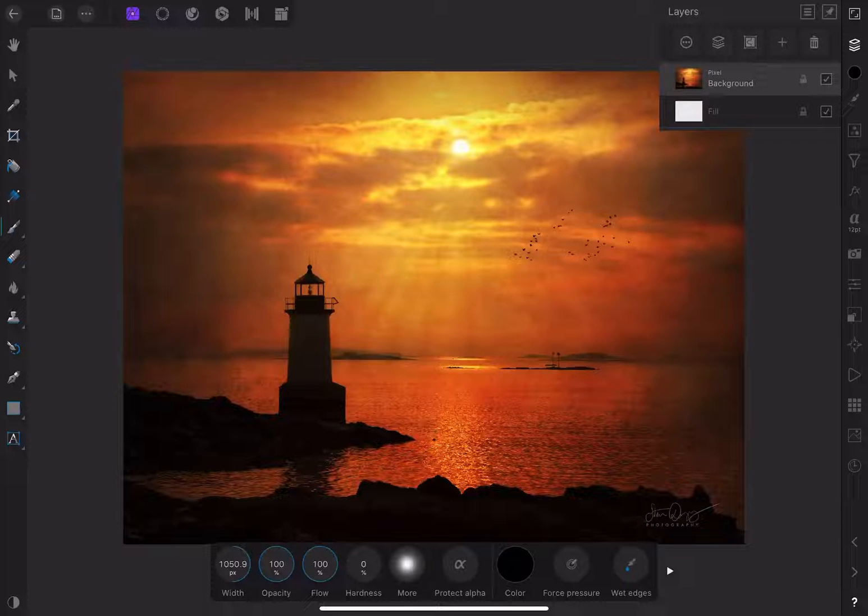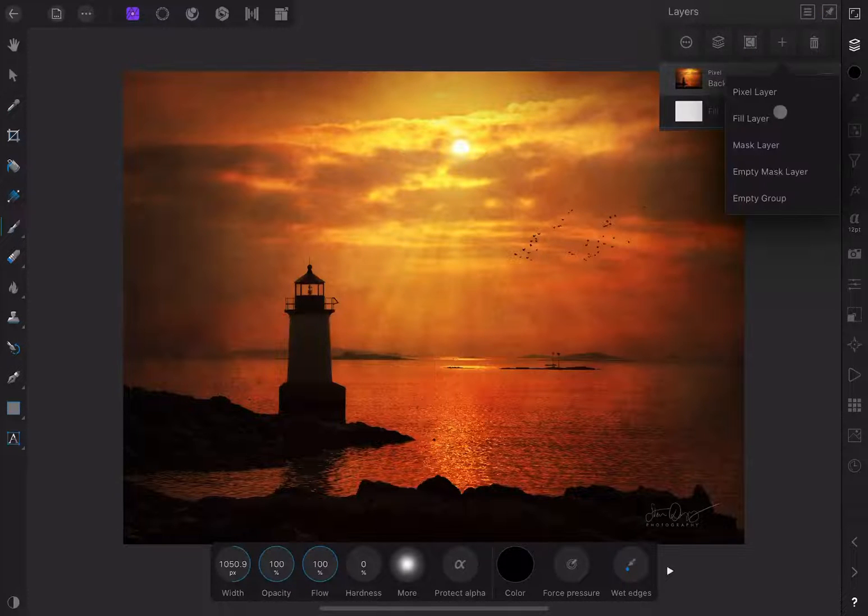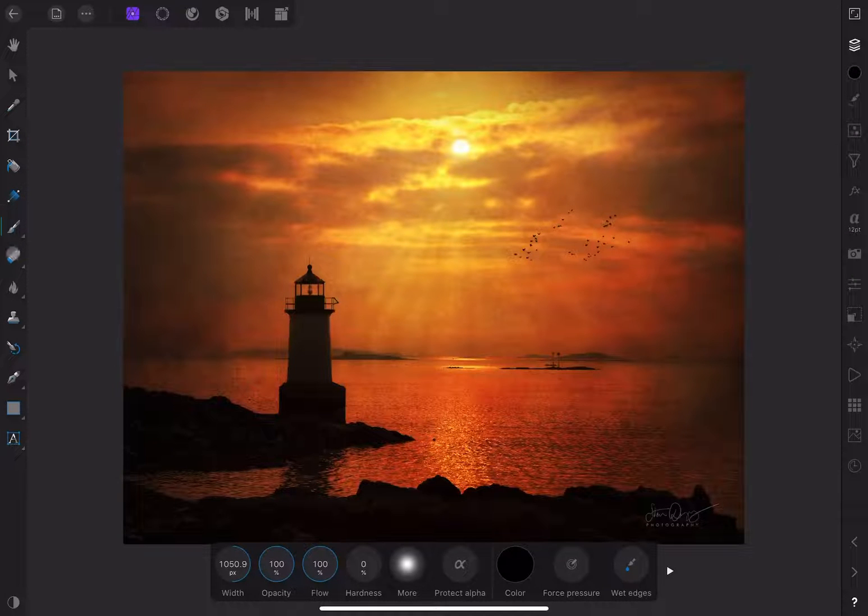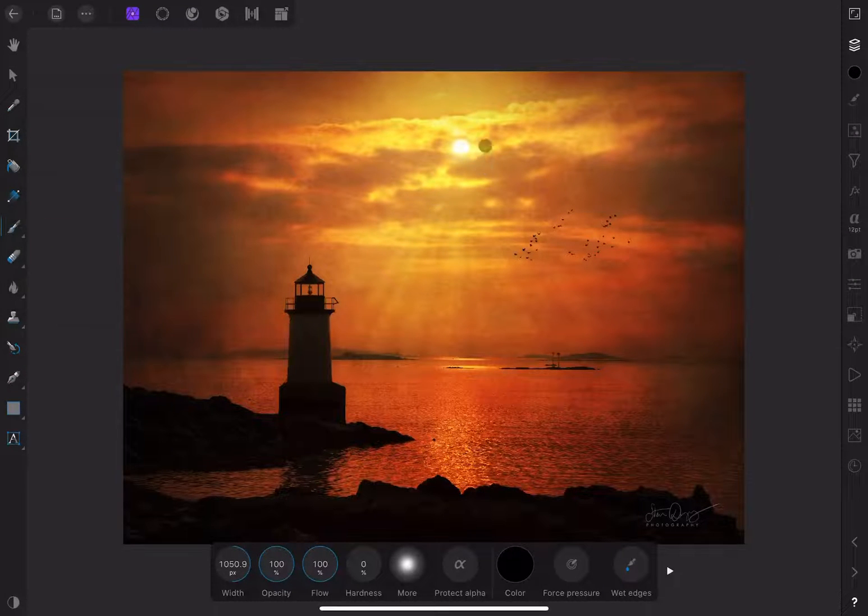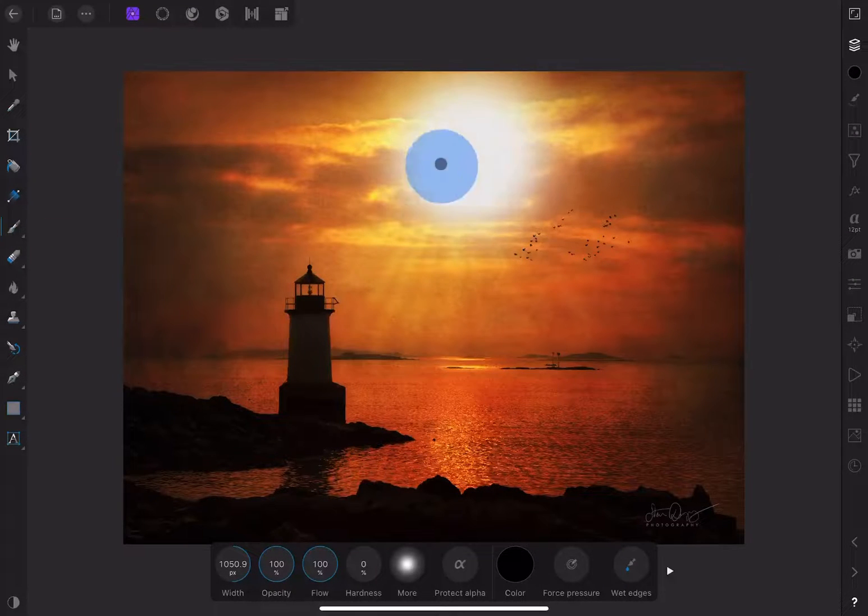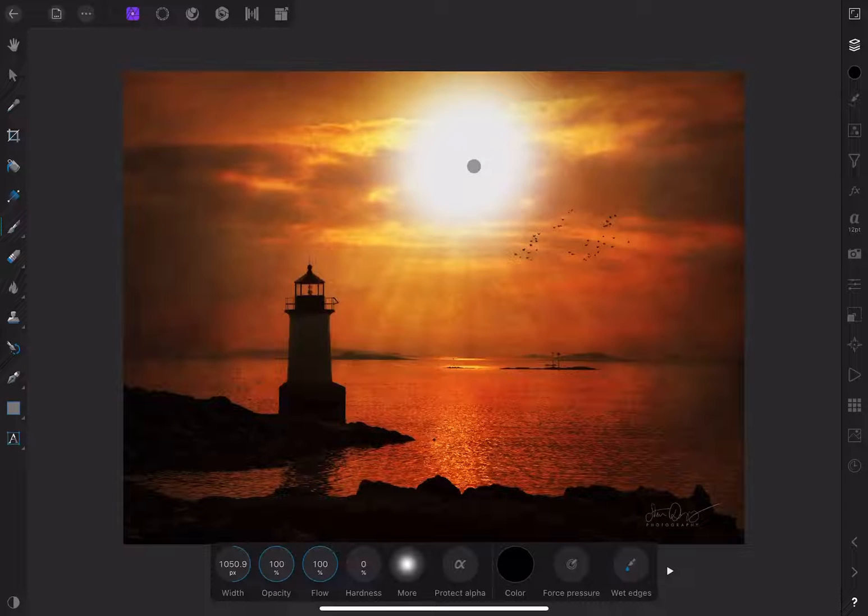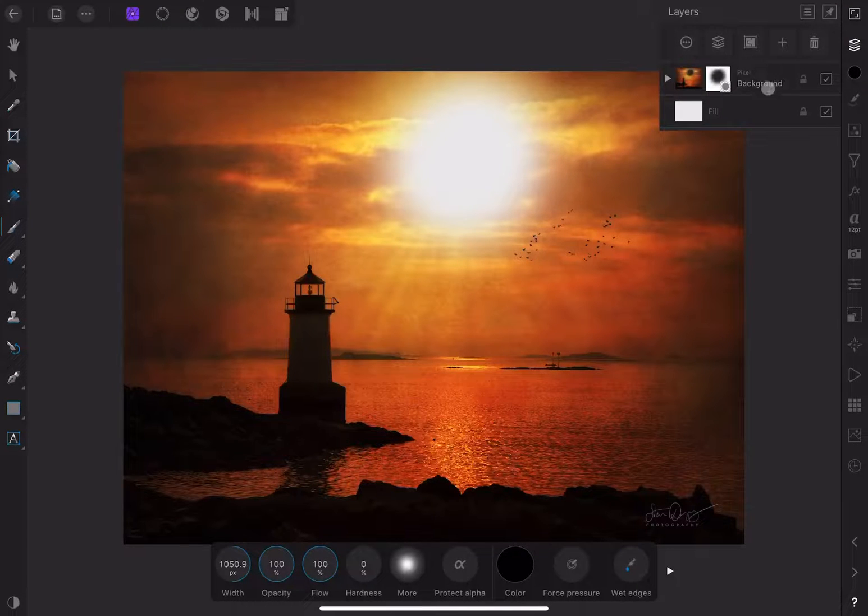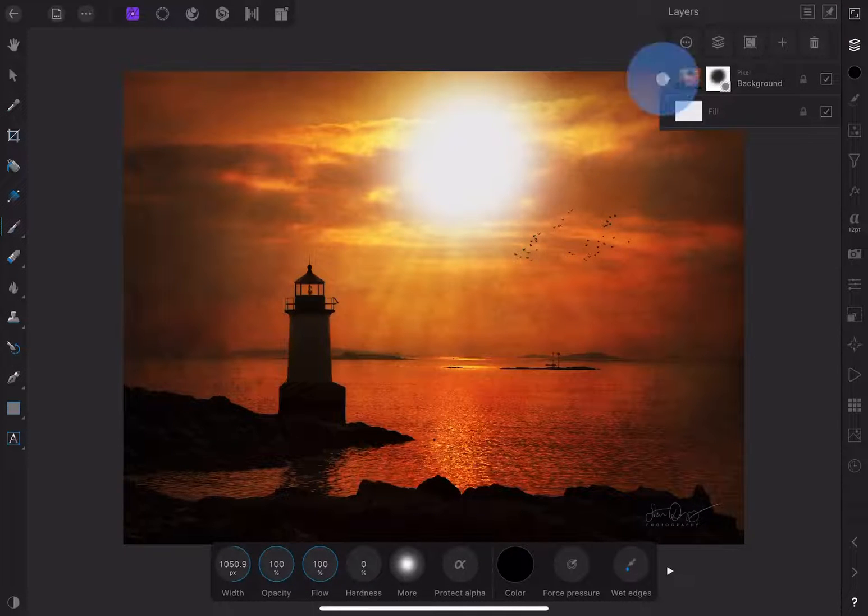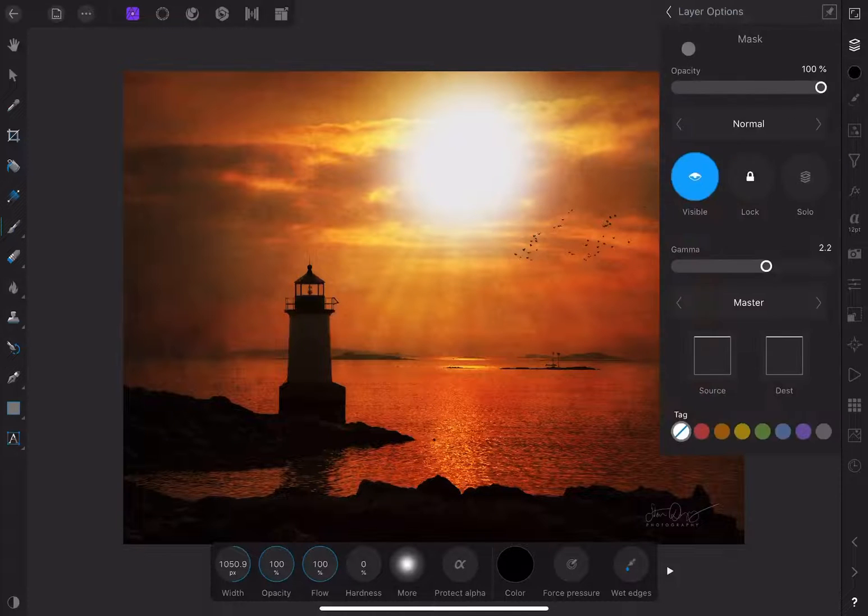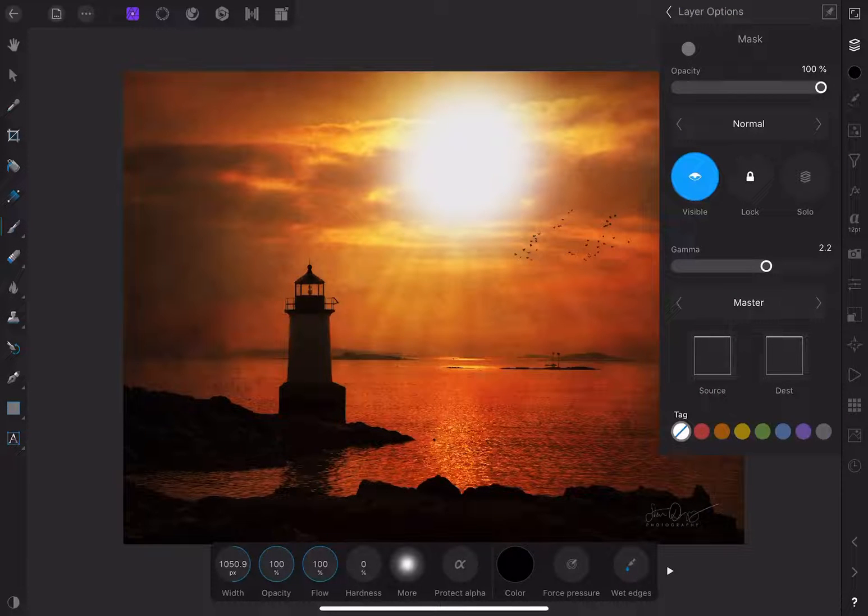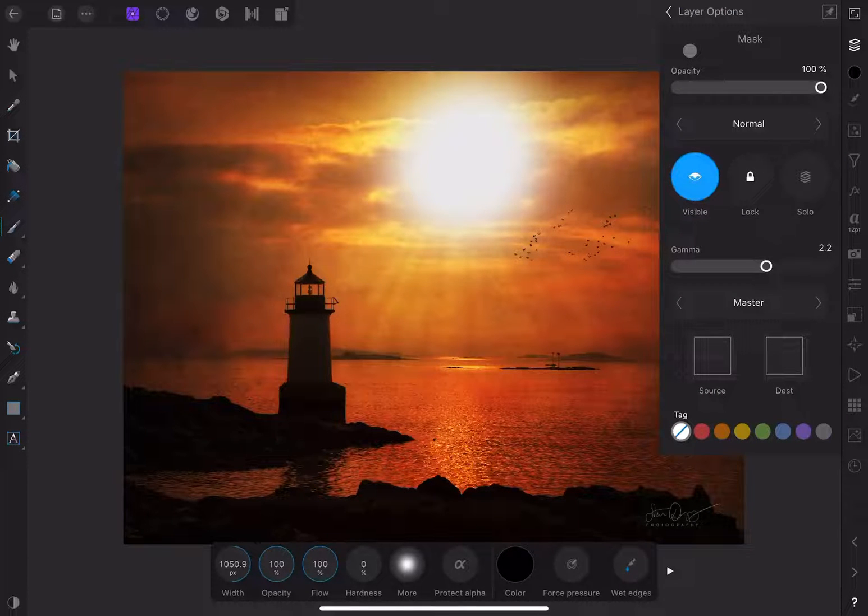Let's create a mask and take a look. Now let's make sure our mask layer is selected and click on the three dots inside the circle at the top left. This will bring us to the layer options.